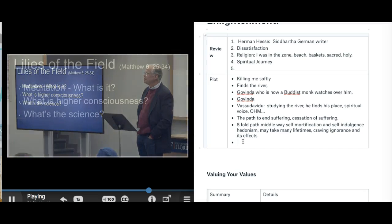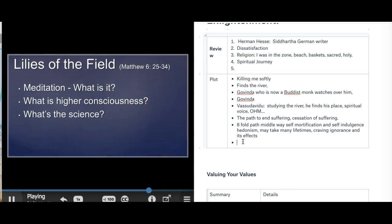A little Buddhist meditation on letting go of attachment. Do not be anxious about tomorrow, for tomorrow will be anxious for itself. Sufficient for the day is its own trouble. Let go, relax, be here, be present.